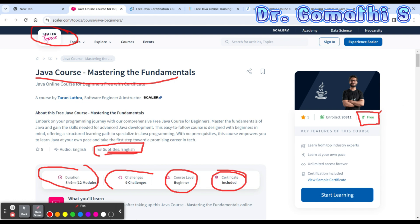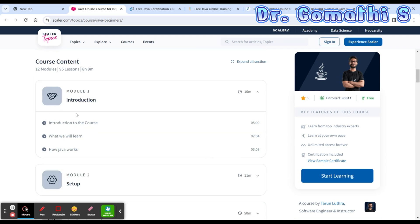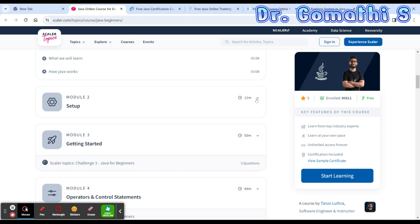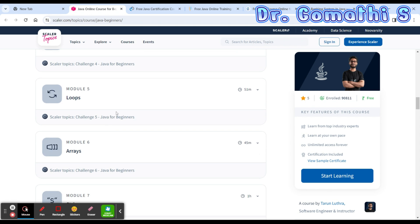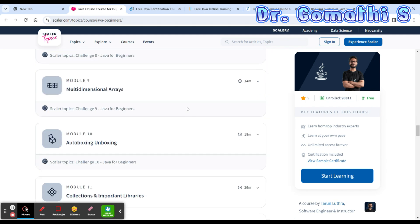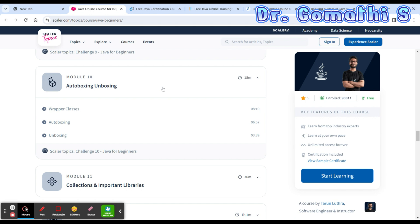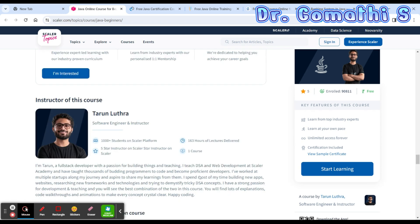You can learn a lot about Java from this course. Scrolling down, the topics covered include: introduction, setting up the Java environment, getting started, operators and control statements, loops, arrays, strings, functions, multi-dimensional arrays, autoboxing and unboxing, object-oriented programming, collections, important libraries, and finally classes and objects. They are covering a really wide range of topics.